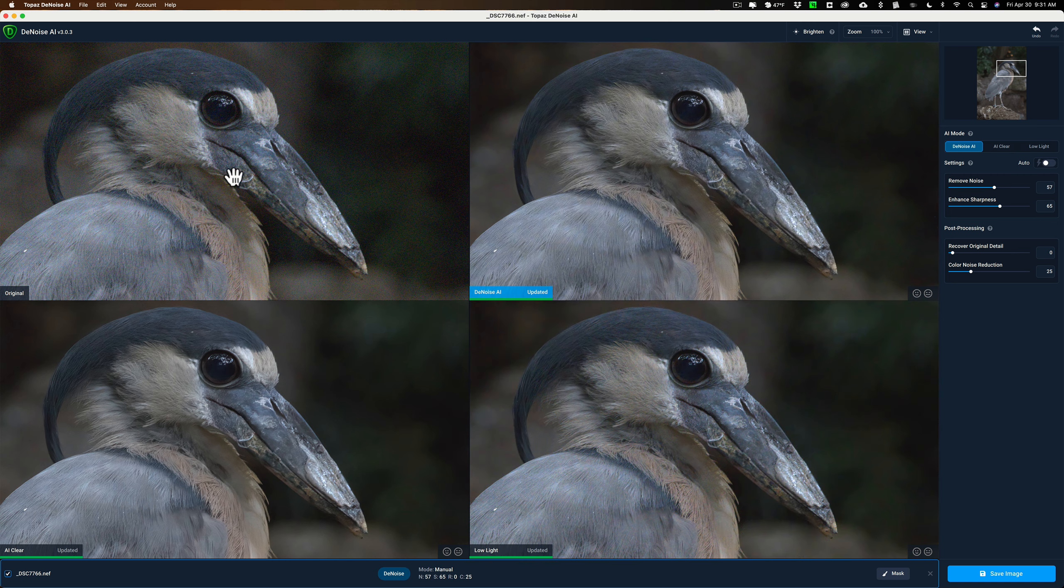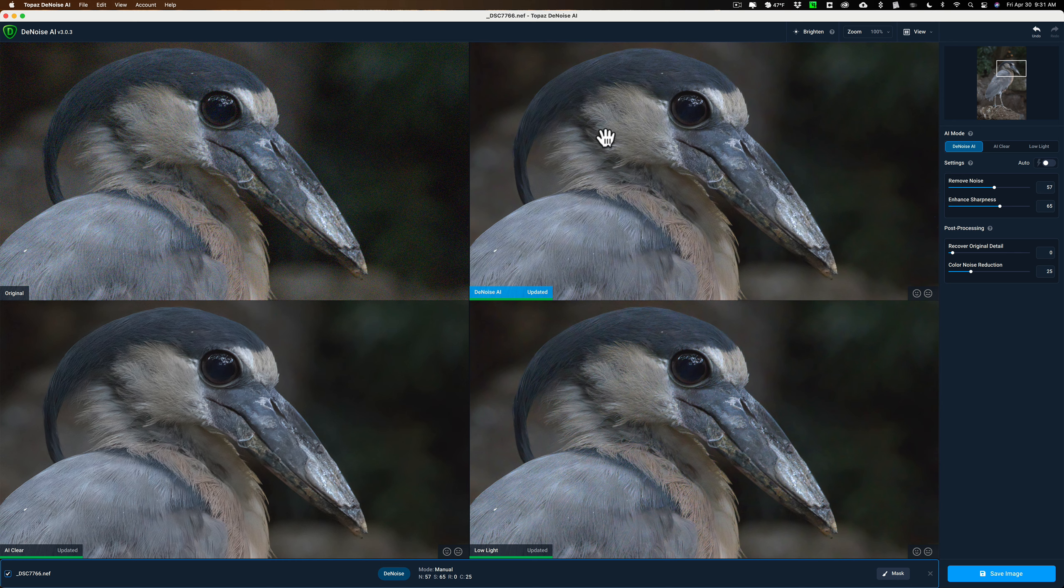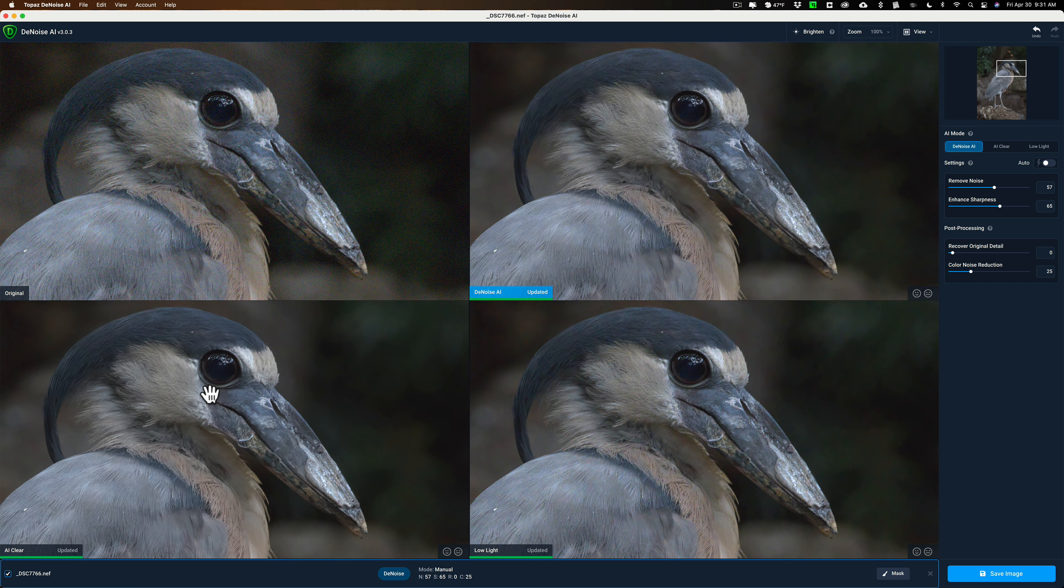This is the original unedited full noise image. Next to it is the Denoise AI mode. Below left is the AI clear mode and below right is the low light mode.